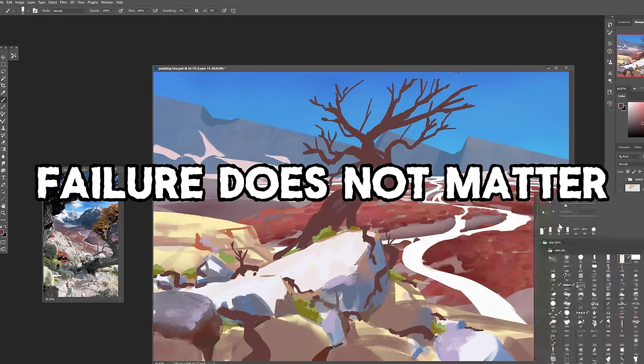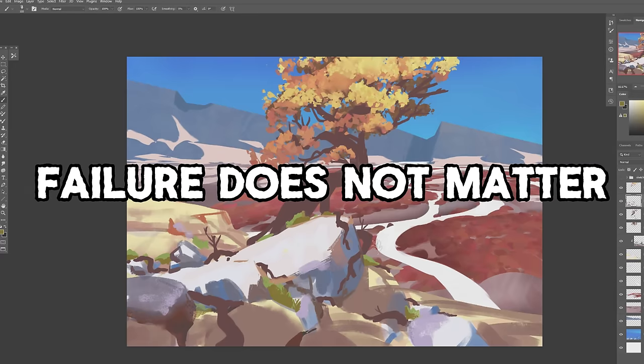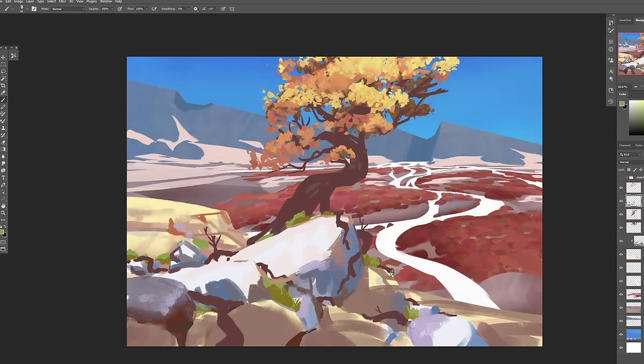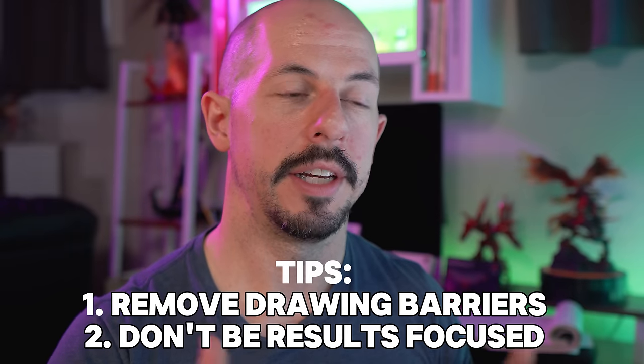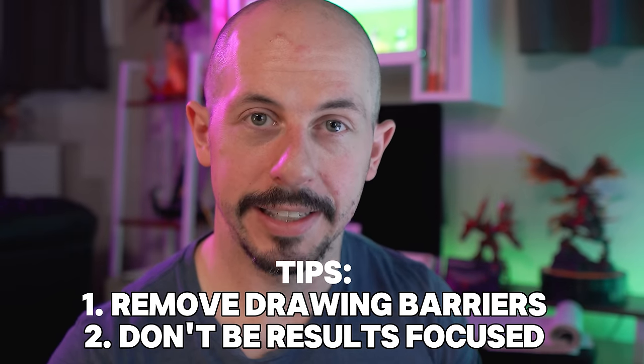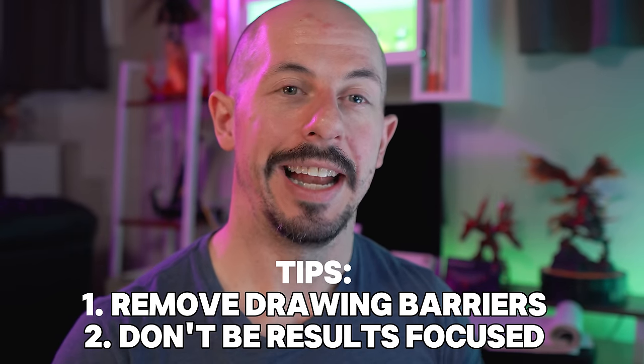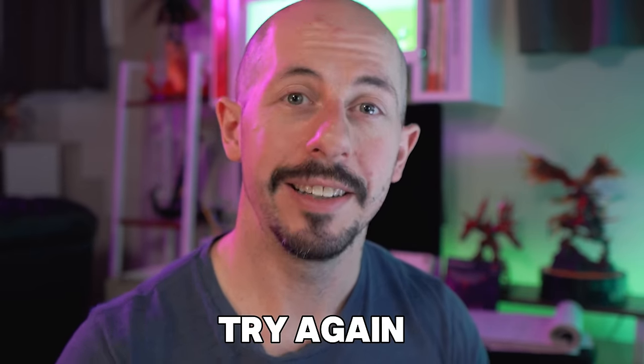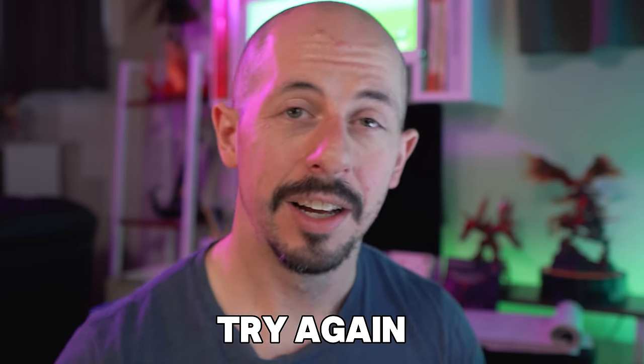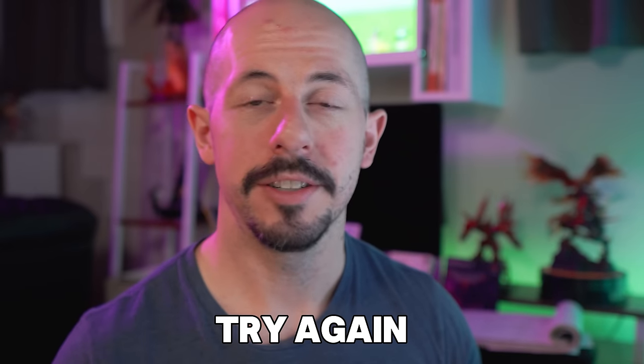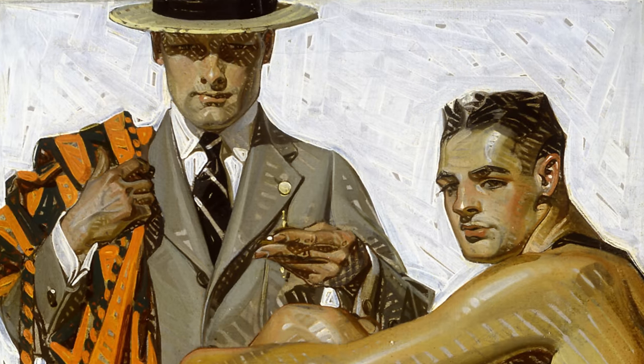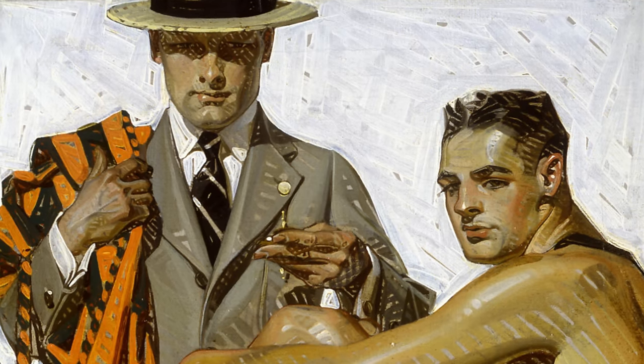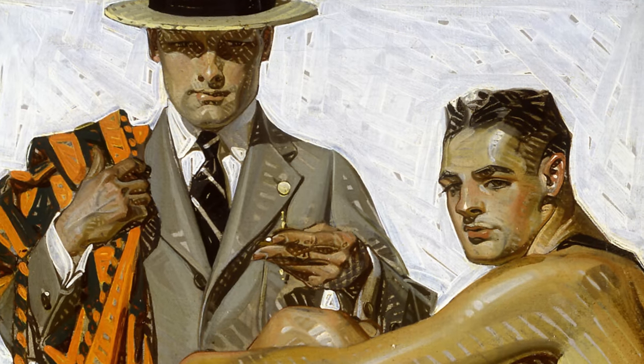So you guys poured your heart and soul into your artwork, you took those previous tips, you put them into practice, and guess what? The piece just didn't work out. And this leads to my third tip that it's okay, because you can just simply try again.